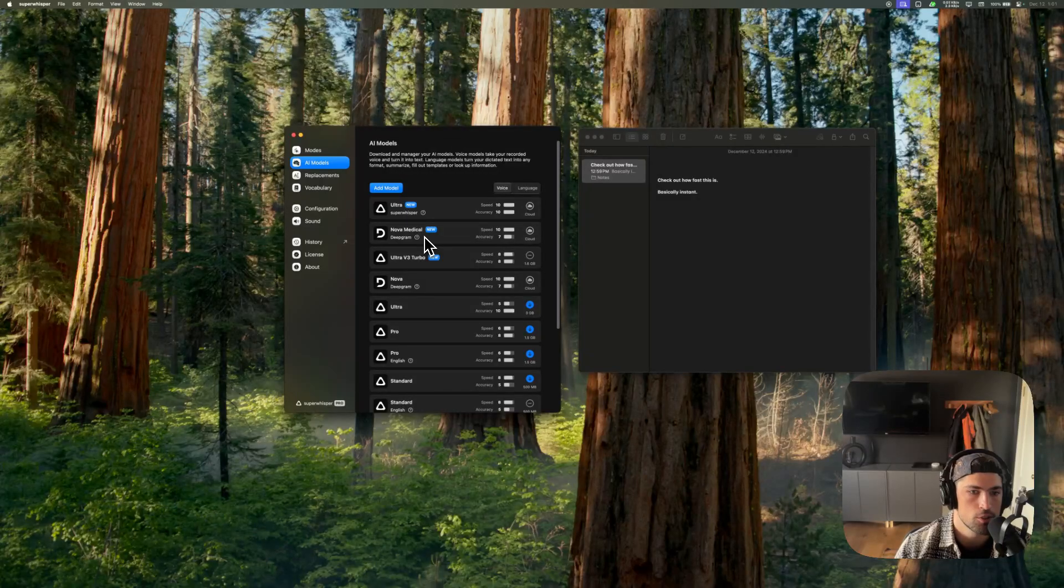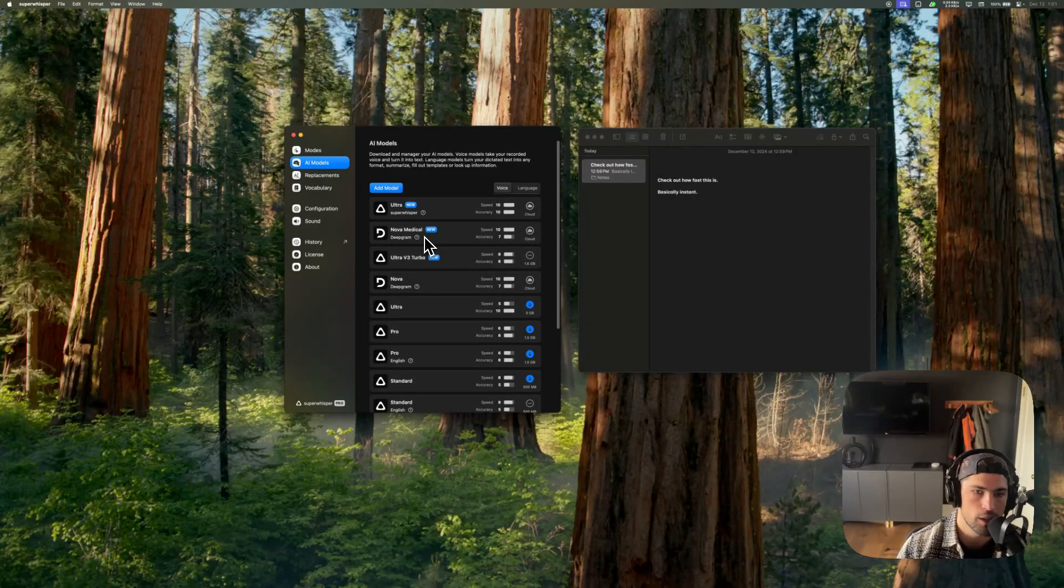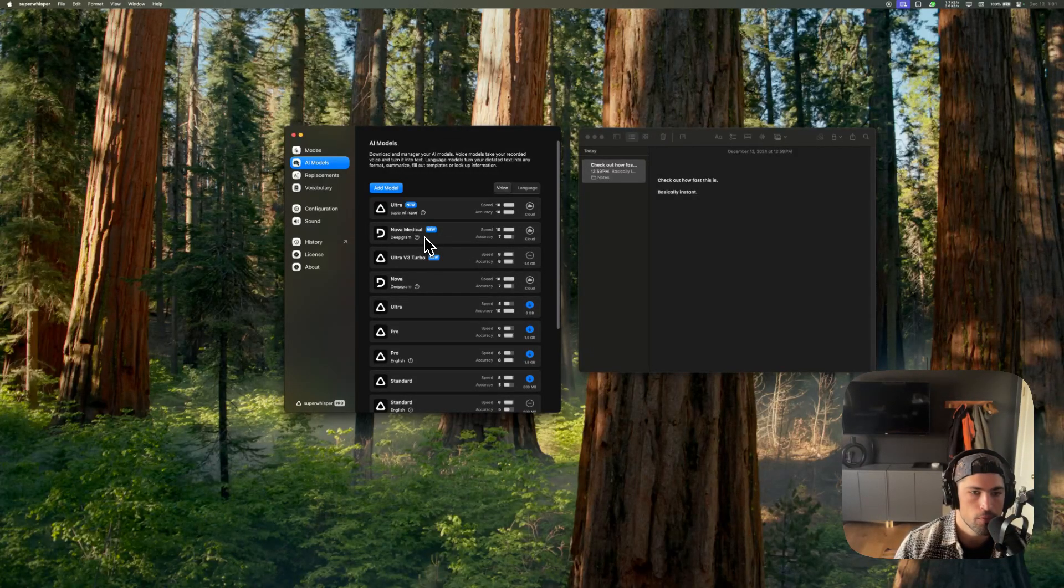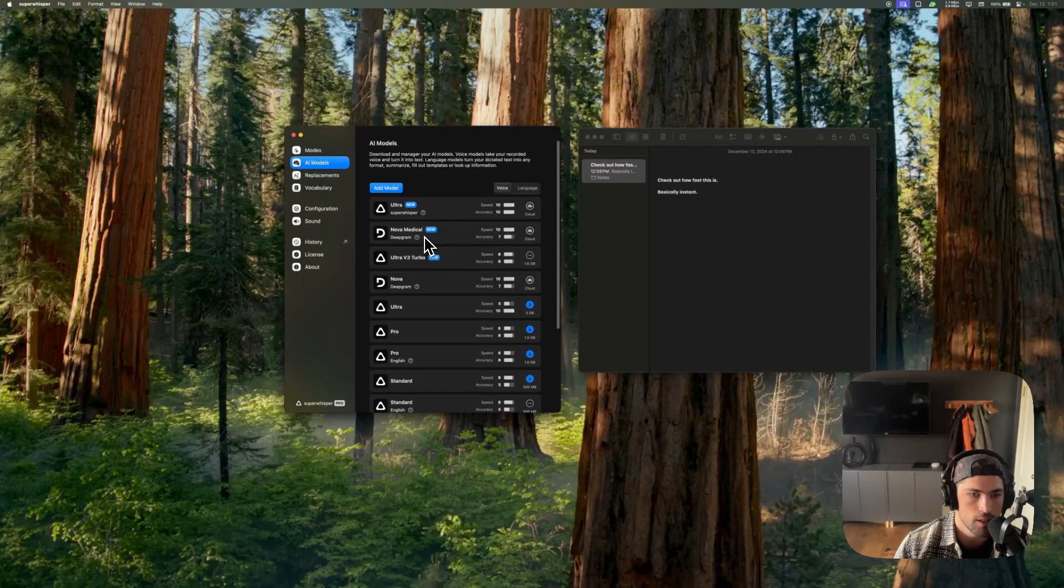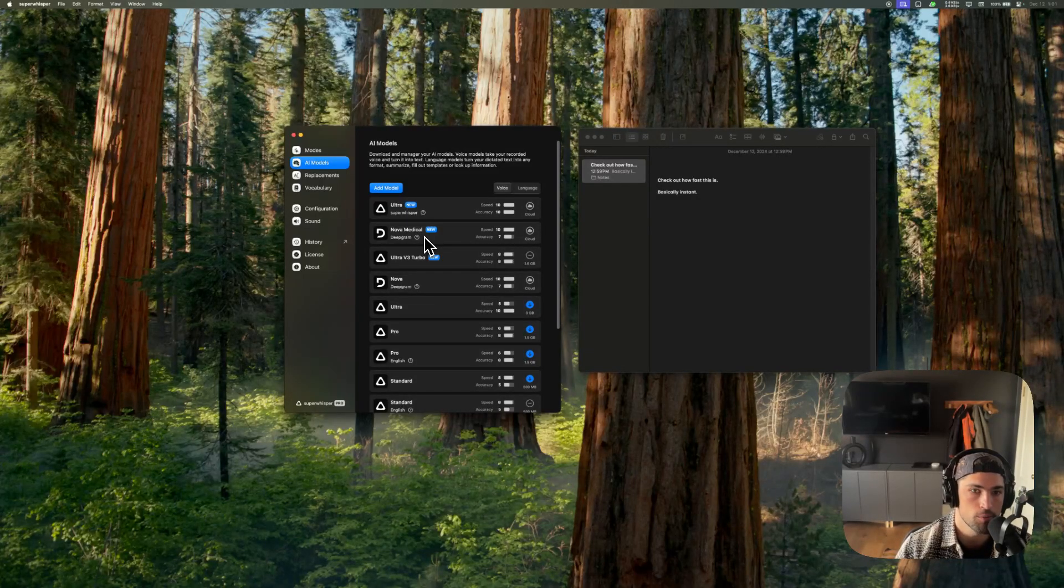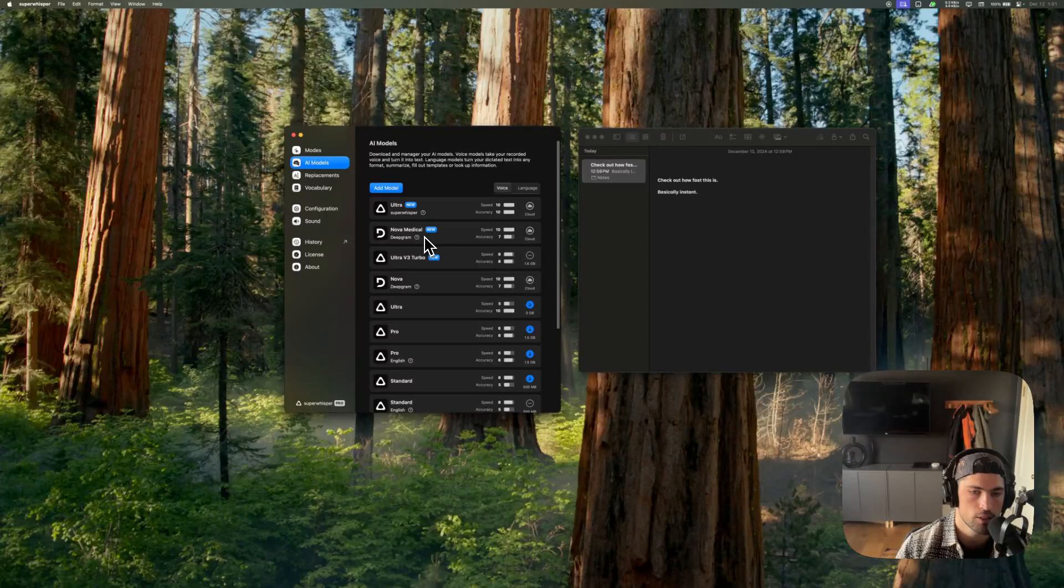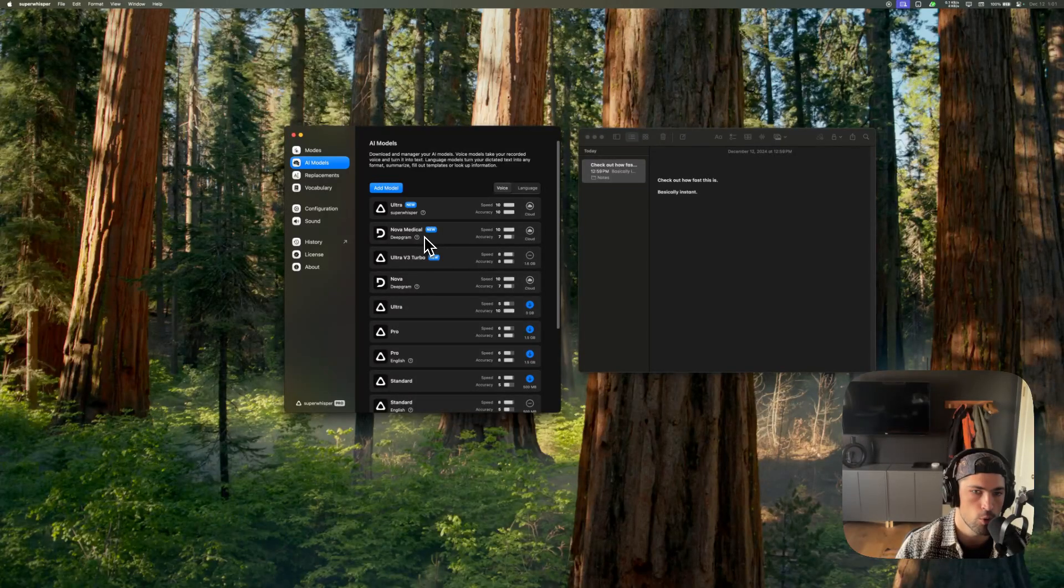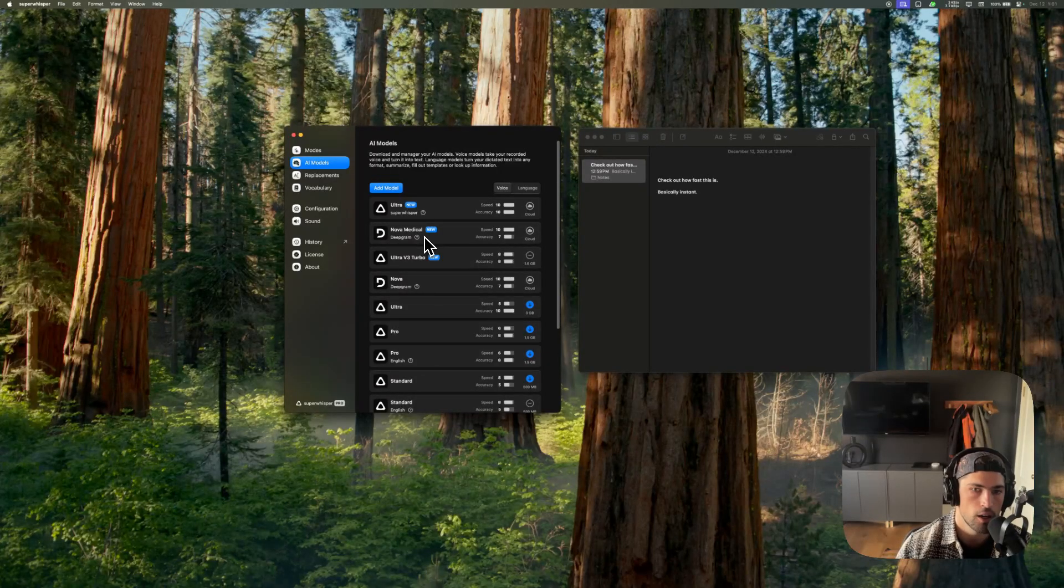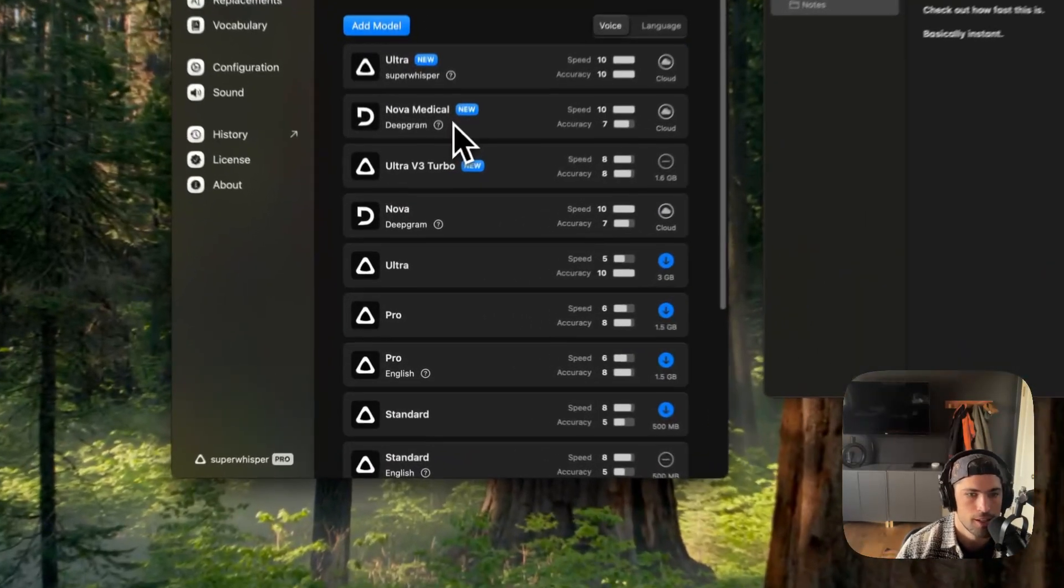So it's going to be able to get words that Whisper perhaps wouldn't. And yeah, so it's now available for anyone who wants to use it. I know there's quite a few medical practitioners who have requested something of this nature. So here it is.